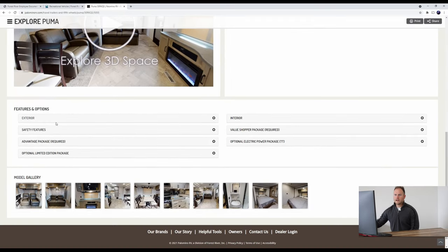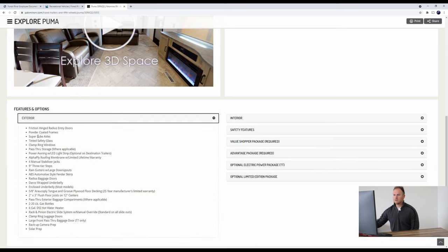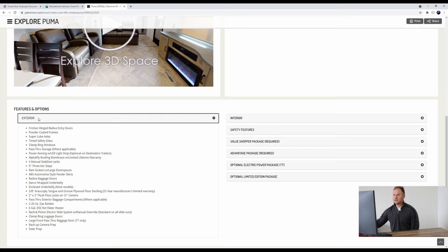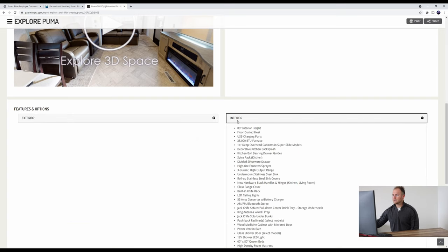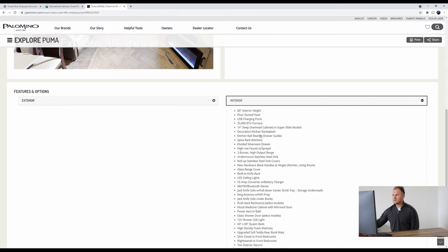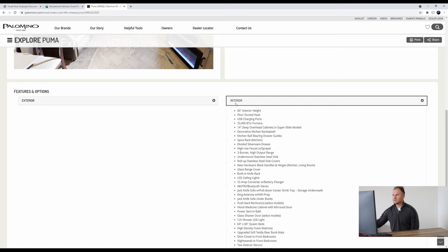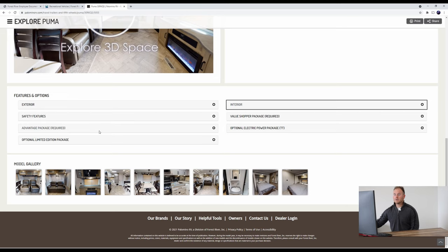Then also if you scroll down, we have your features and options, a quick run through of everything that this unit comes with, which is cool to see. You've got your exterior, your interior, lots that comes with these units here, which is awesome. Then also any packages that come with it and any packages that you can upgrade to, which is always good to know.